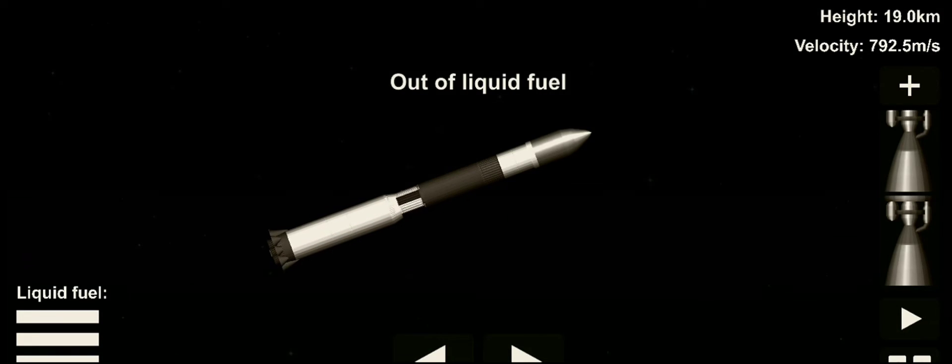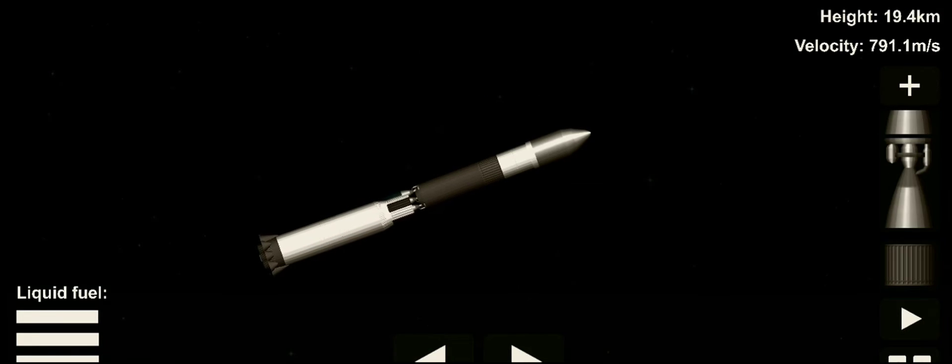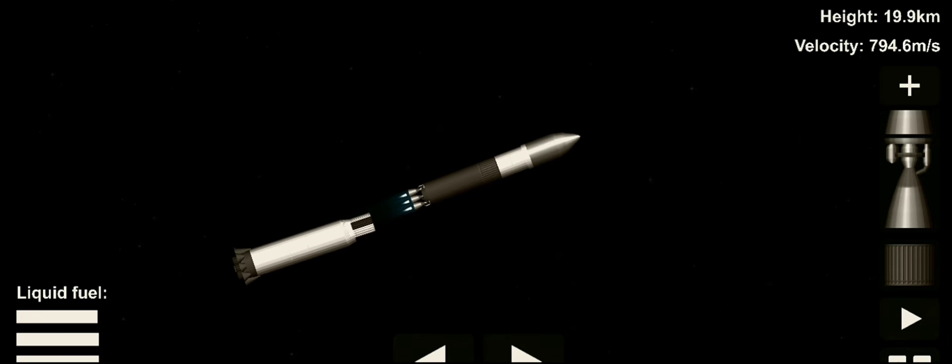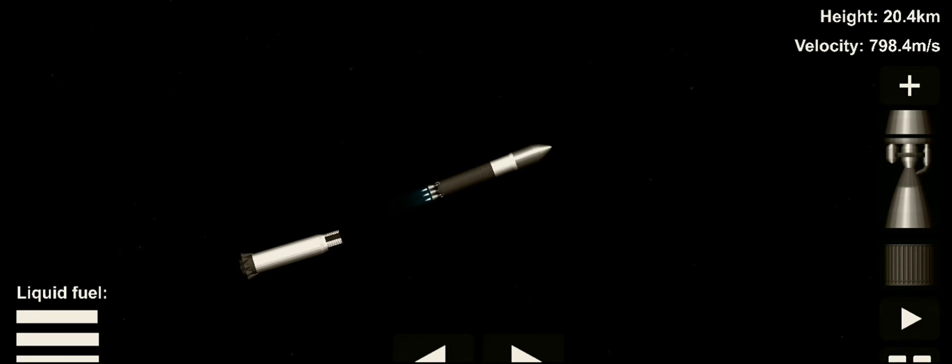First stage shutdown. We have second stage separation and the second stage engines are ignited.